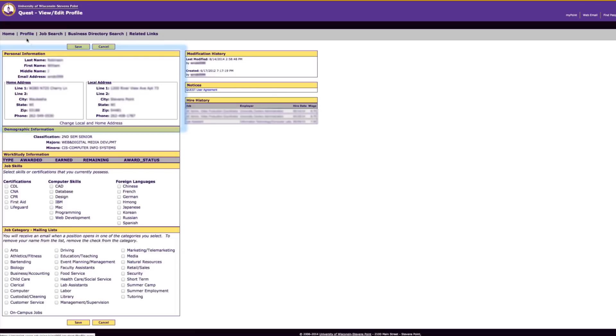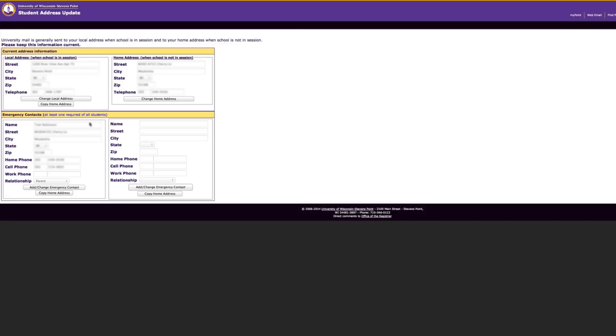Verify that your personal information is correct. If not, click change local and home address.